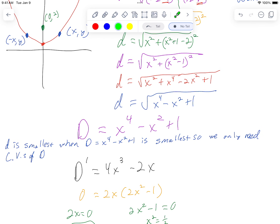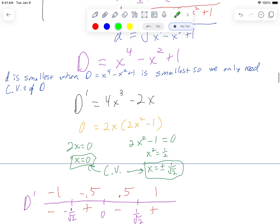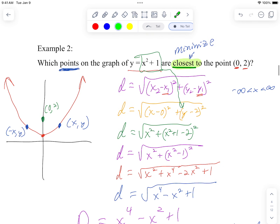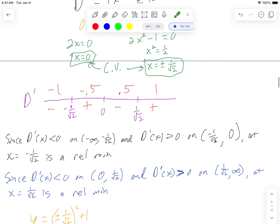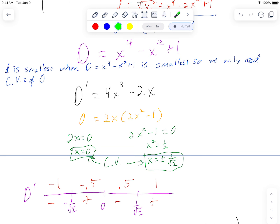Let's do the derivative. So D prime equals 4x to the third minus 2x. Find our critical value, set it equal to zero, factor, pull out a 2x, then I get 2x squared minus one. So x equals zero and x equals plus or minus one over root two are my critical values. Remember that x can be all real numbers, negative infinity to infinity, so these are valid values.